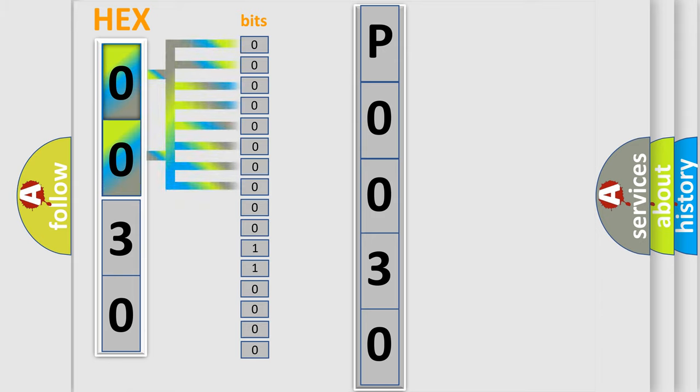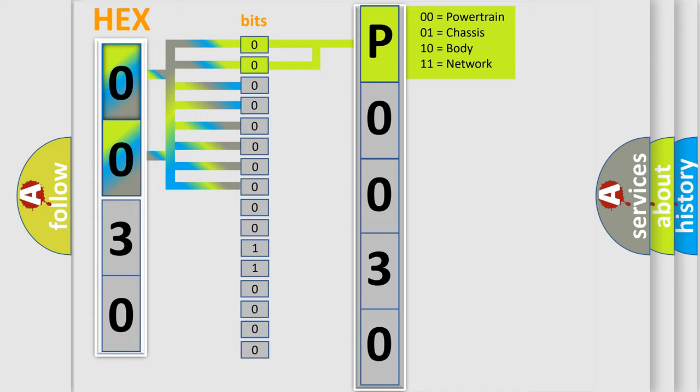Zero, low level. One, high level. By combining the first two bits, the basic character of the error code is expressed. The next two bits determine the second character.